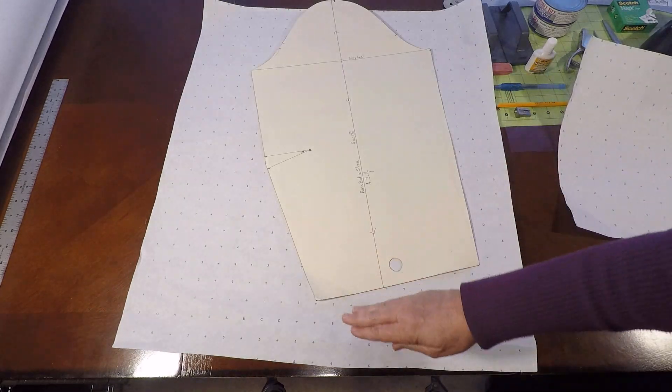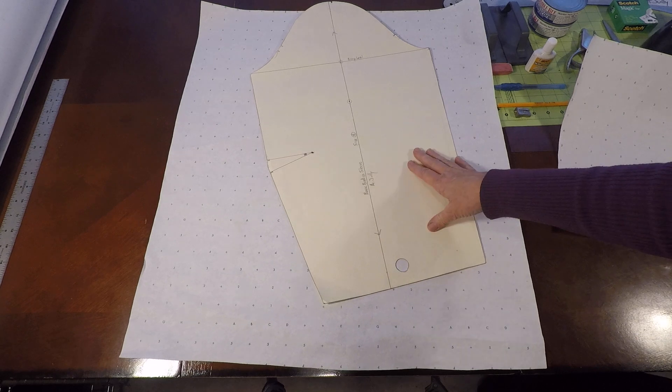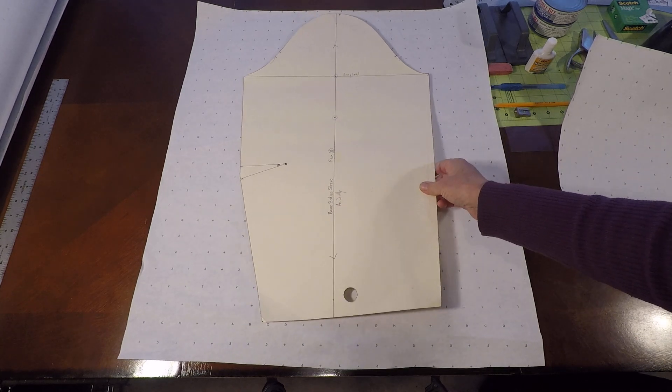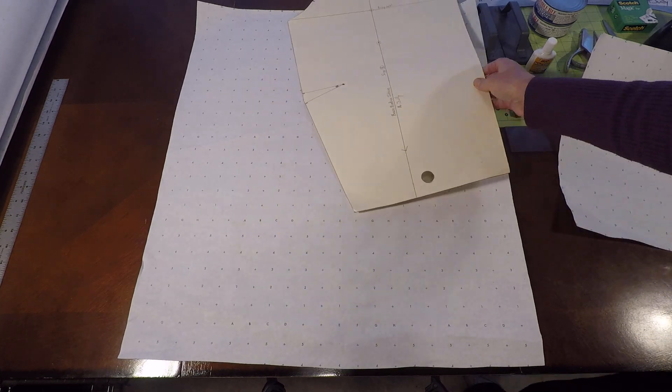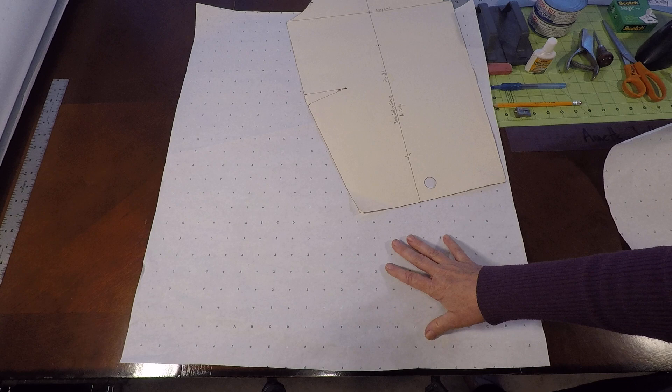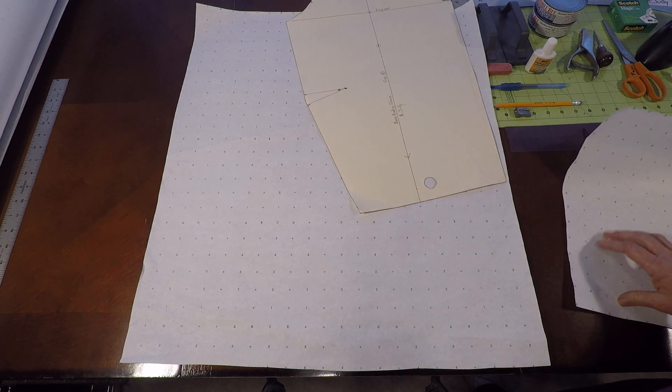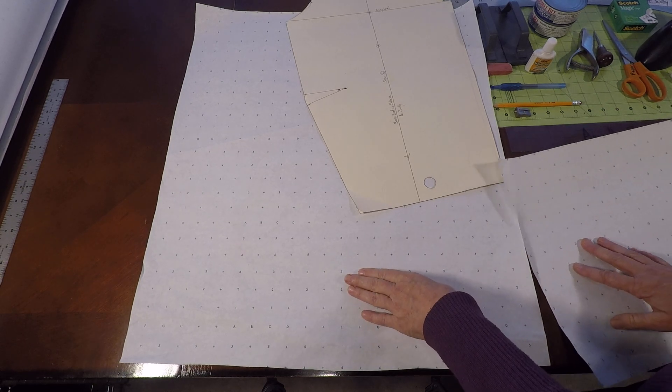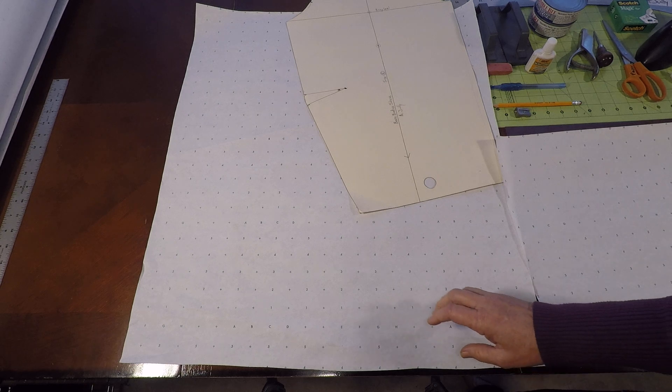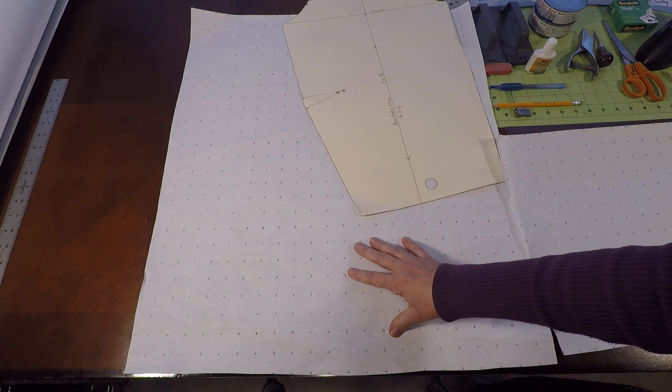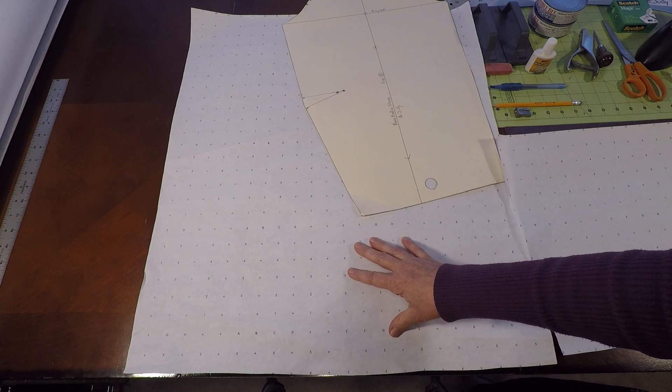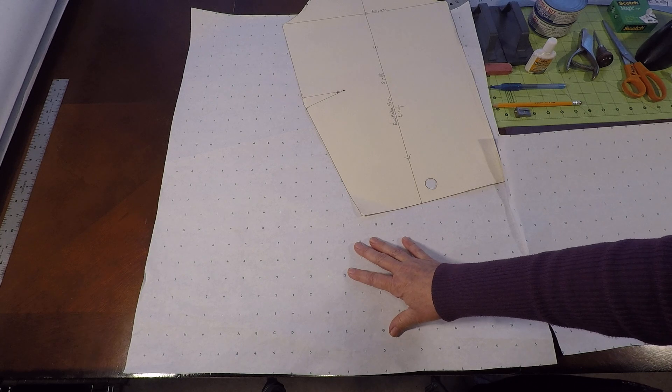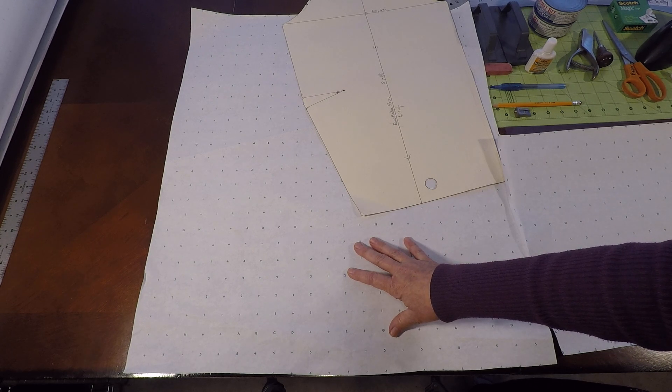You're also going to need pattern making paper and a sleeve block. So if you don't have pattern making paper, you can use tracing paper, eight and a half by eleven pieces of paper taped together, brown wrapping paper, butcher block paper, construction paper, even tissue paper if you work very delicately.